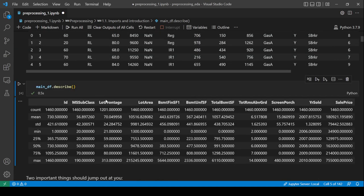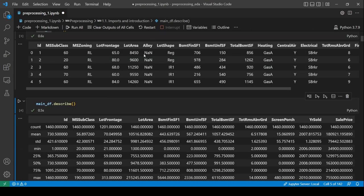The very first thing you should do is deal with missing values. Look at the 'Alley' column — there are so many rows which do not have any value.